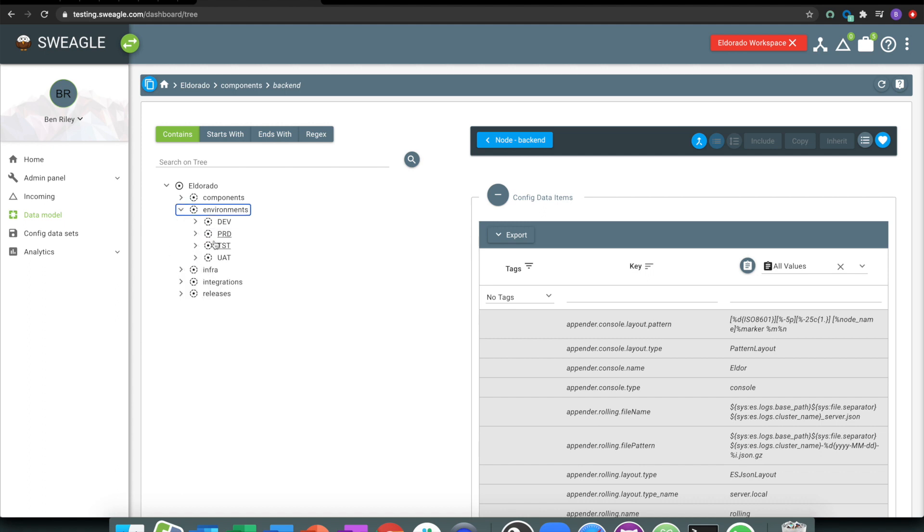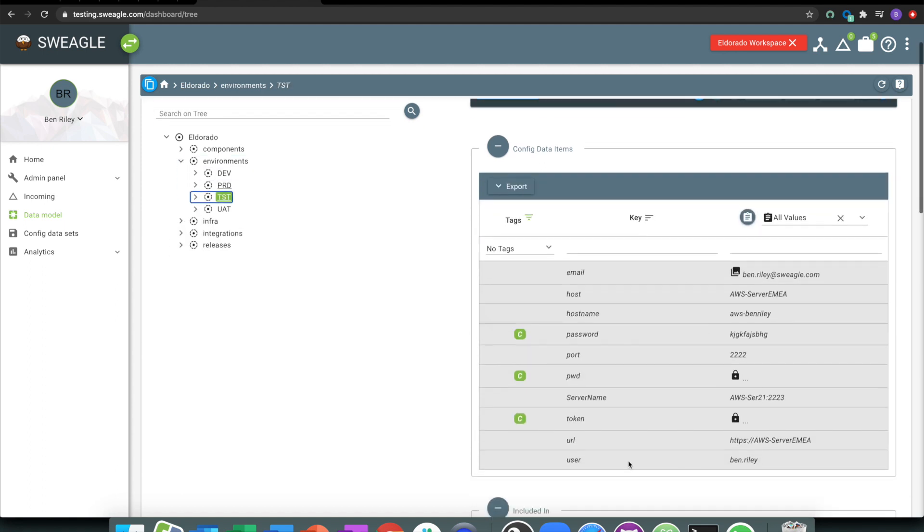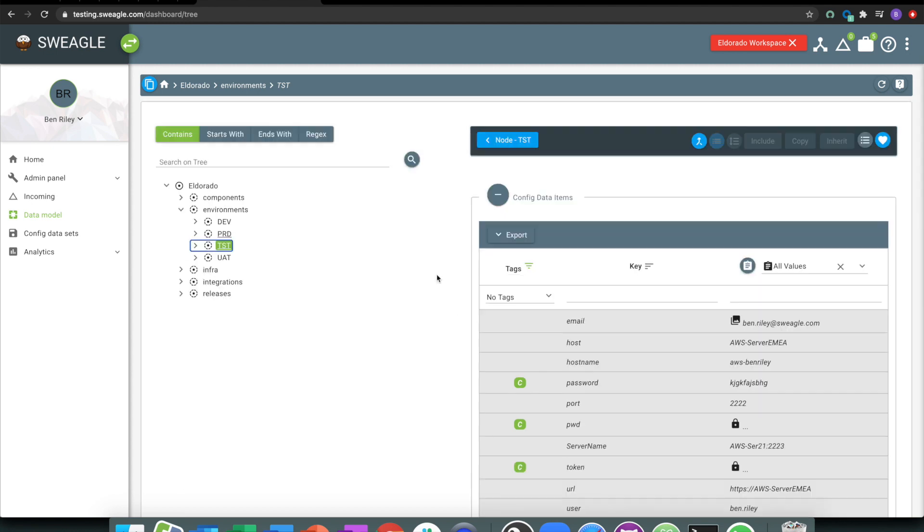What we're doing is we're applying a level of structure and standardization to this data, so we store things as key value pairs within this data model. The data model is typically automatically generated, so we'll try and automate the structure.